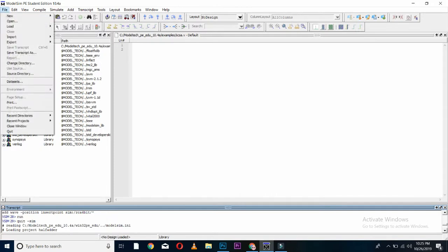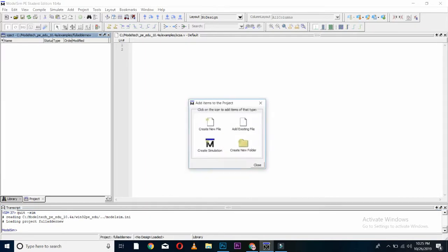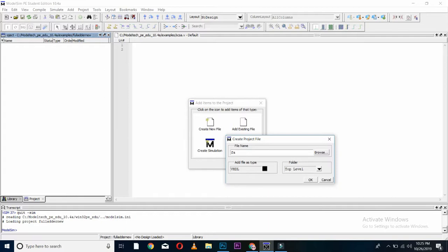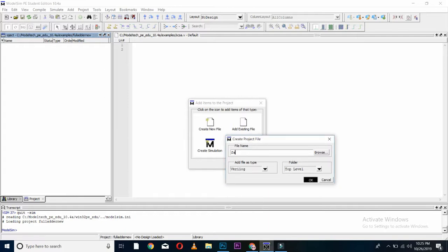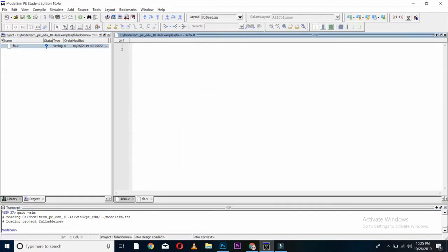In the same way, go to the file, new, project. Name of a project is full adder. Ok. We'll create a new file from in here. I'll be using short form of FA and defining the extension of file type as Verilog. And close. In the same way, I'll come to my coding and write in here module FA or any name you want. It is generating output of sum and carry out. And taking input of A, B and C in.